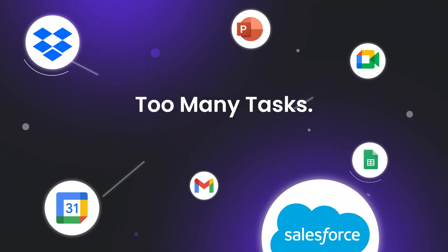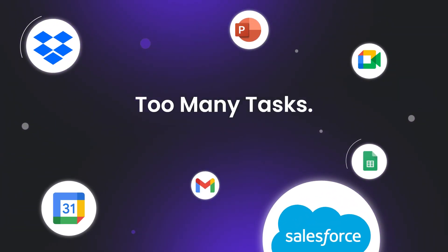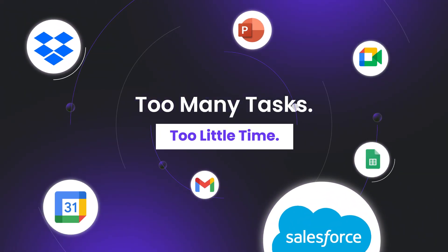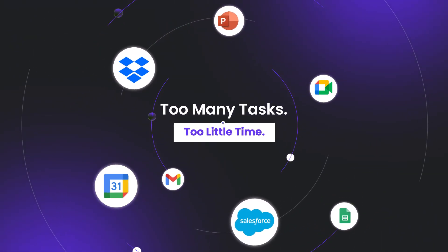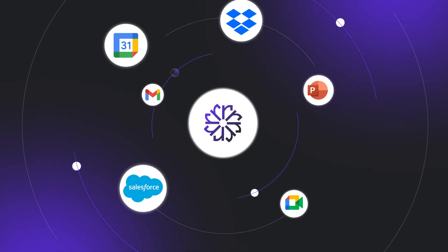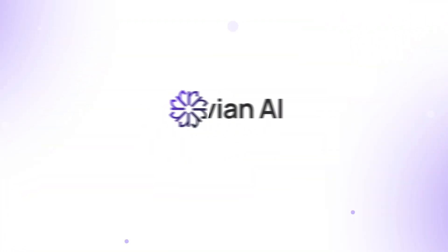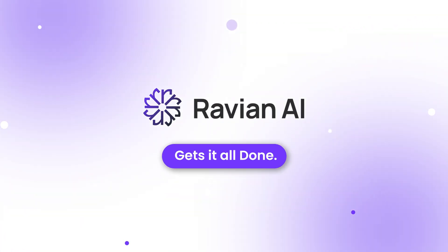It feels stuck when you've got so much to do and so little time to finish it. Meet Revian, your AI that gets it all done.